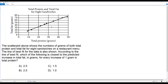Here we have a SAT math question. There is a scatterplot given showing the number of grams of both total protein and total fat for eight sandwiches on a restaurant menu. The line of best fit for the data is also shown. According to the line of best fit, which of the following is closest to the predicted increase in total fat in grams for every increase of one gram in total protein?